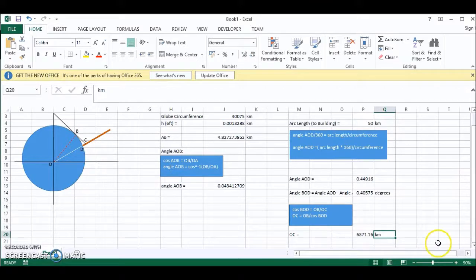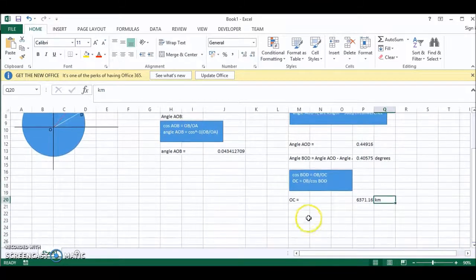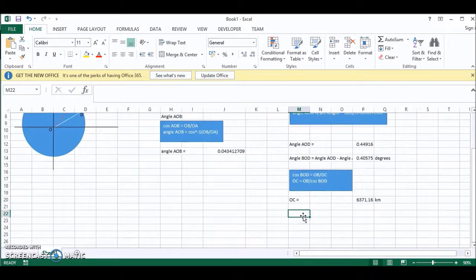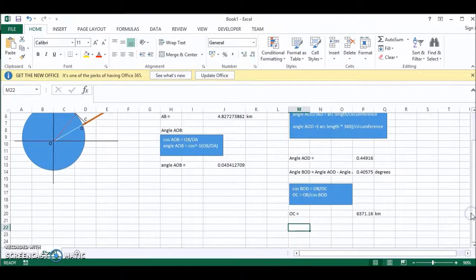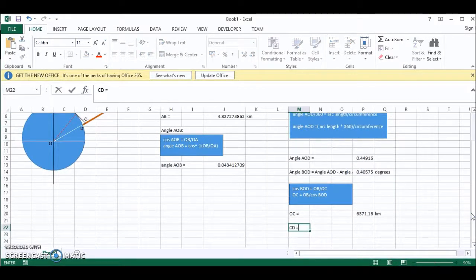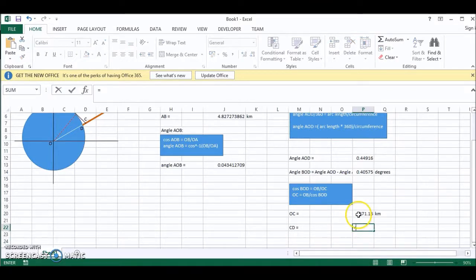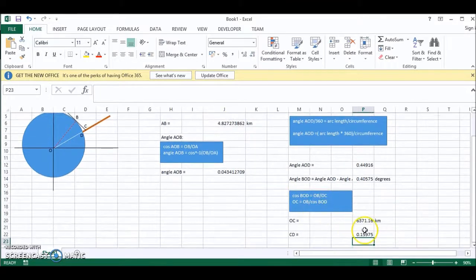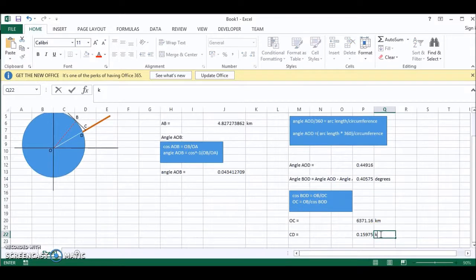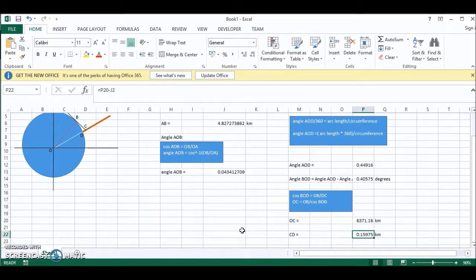So now we can find what the hidden height is, and the hidden height is CD. CD is equal to OC minus the radius. So this is the hidden height. 0.16 kilometers.